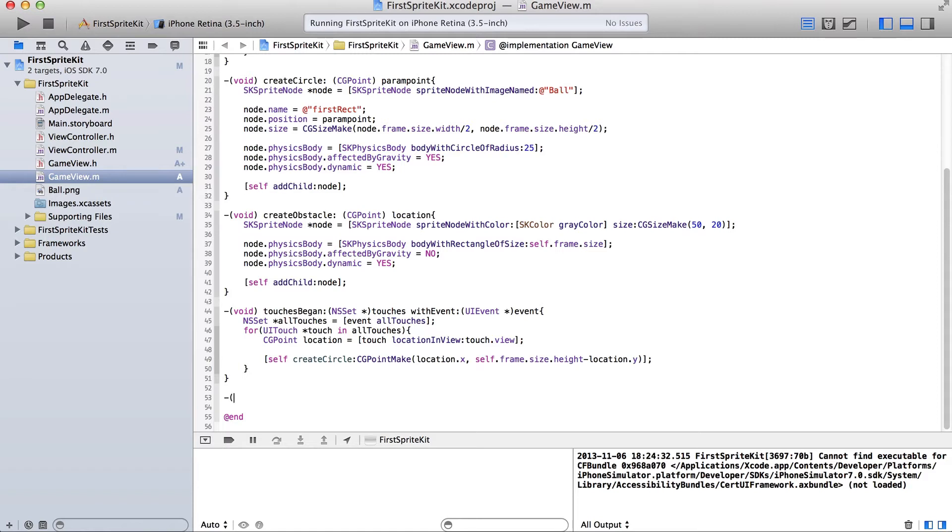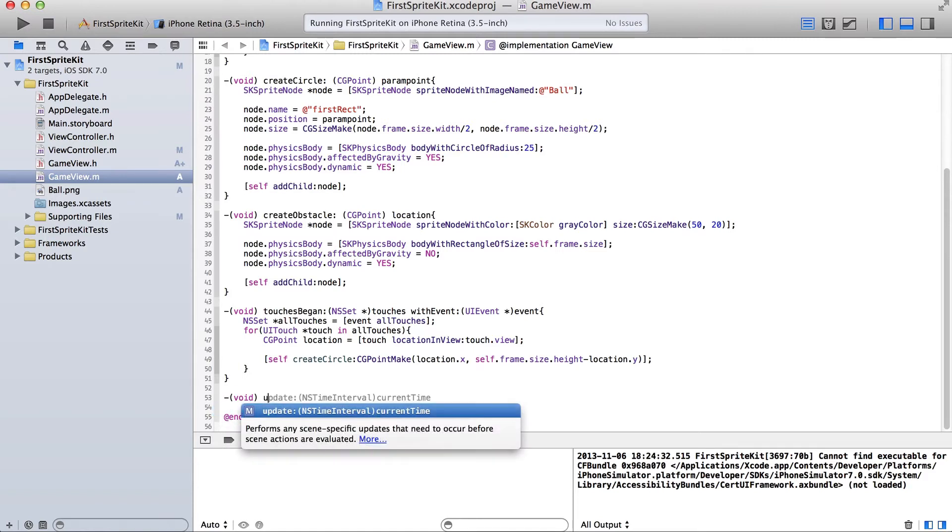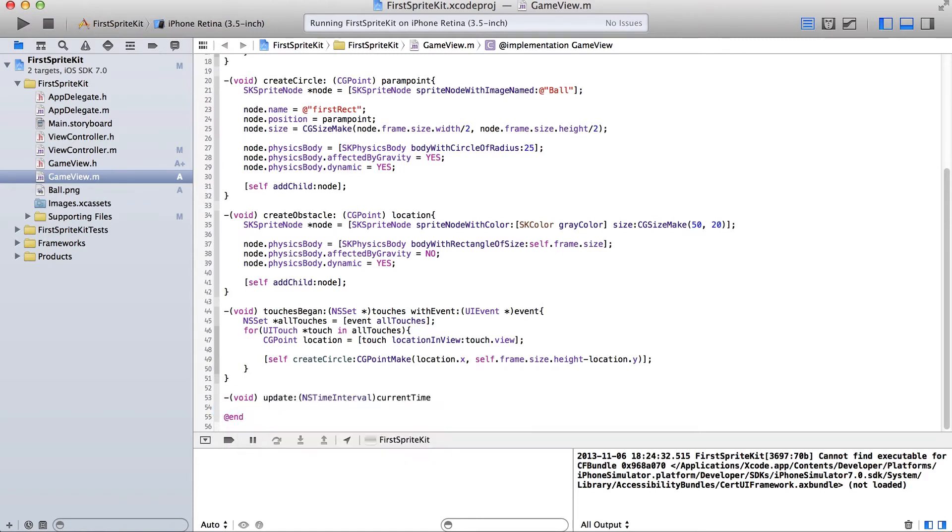We're going to be using the update function which is a built in function that runs automatically 60 times per second. Yeah. Basically it runs whatever code you have in this block right here 60 times a second.